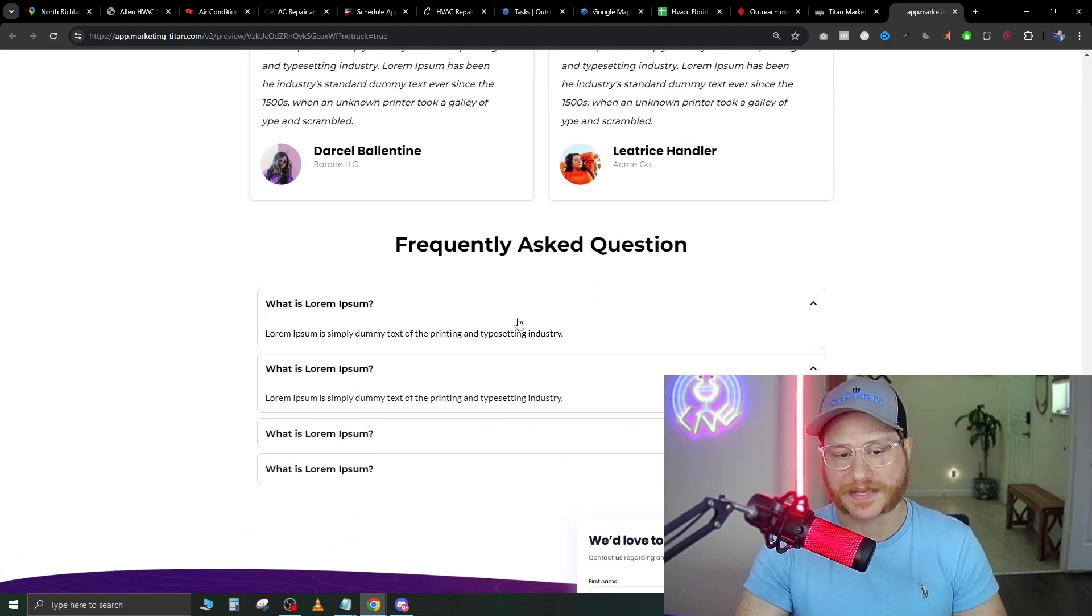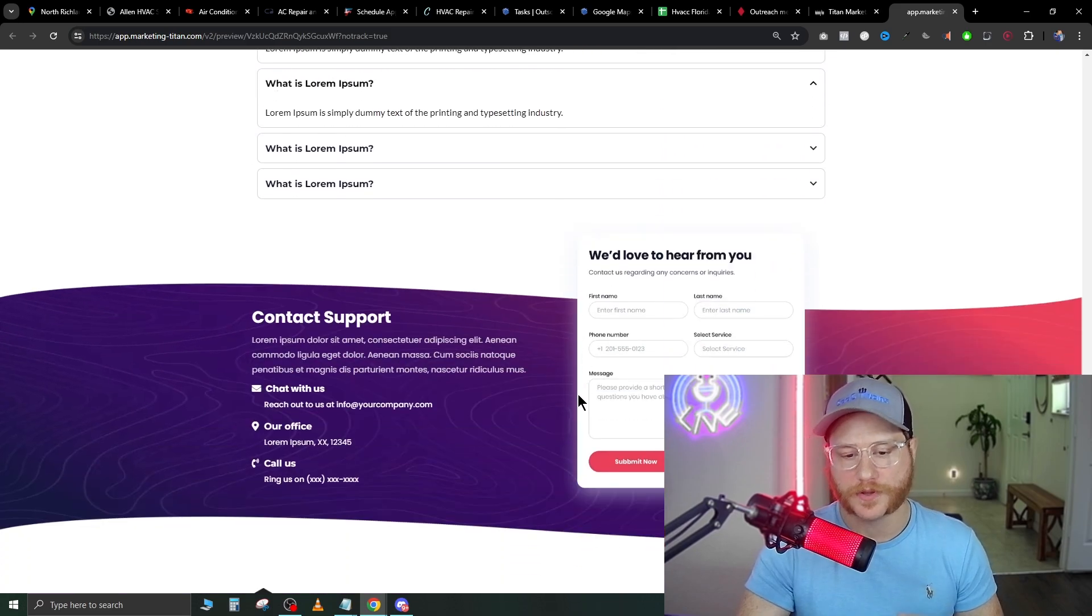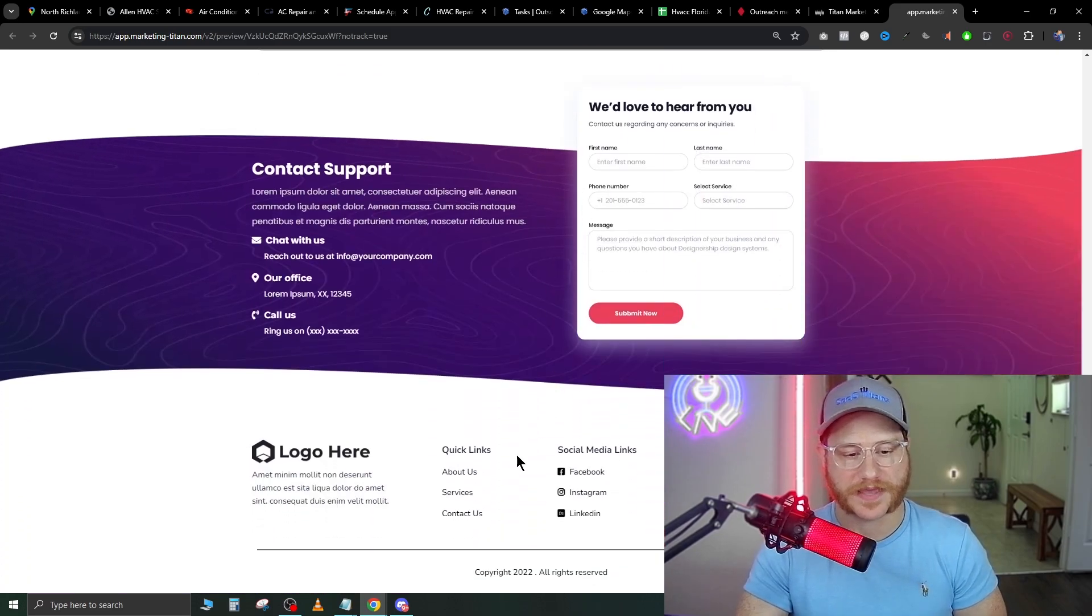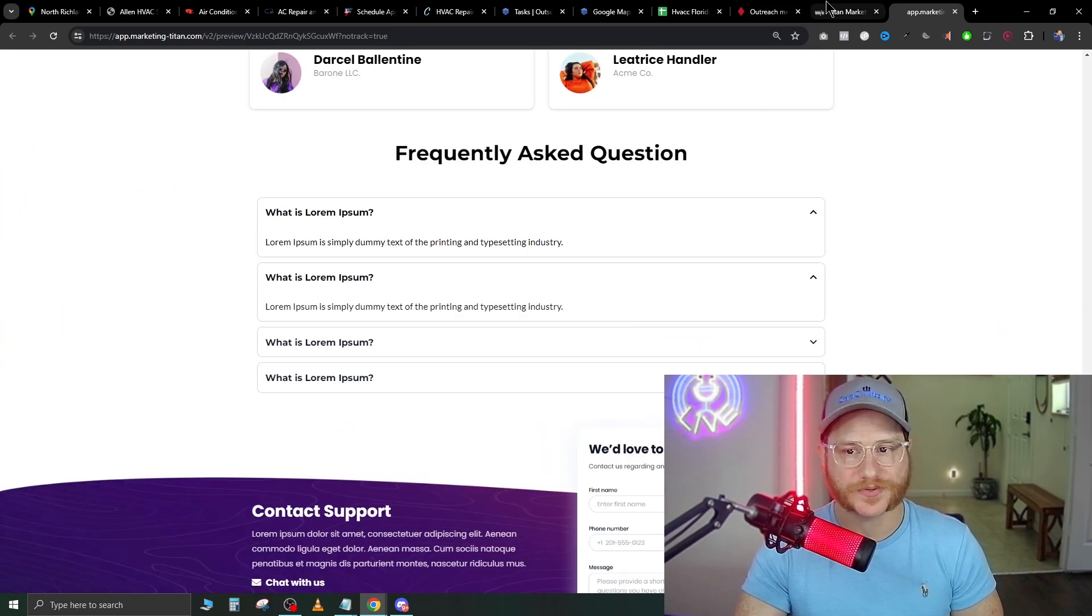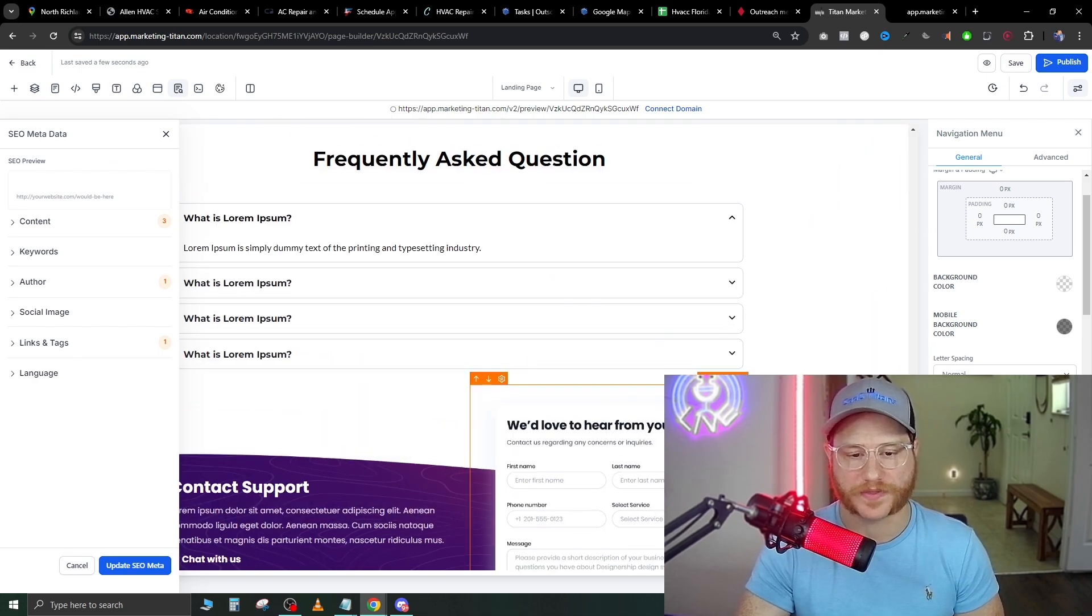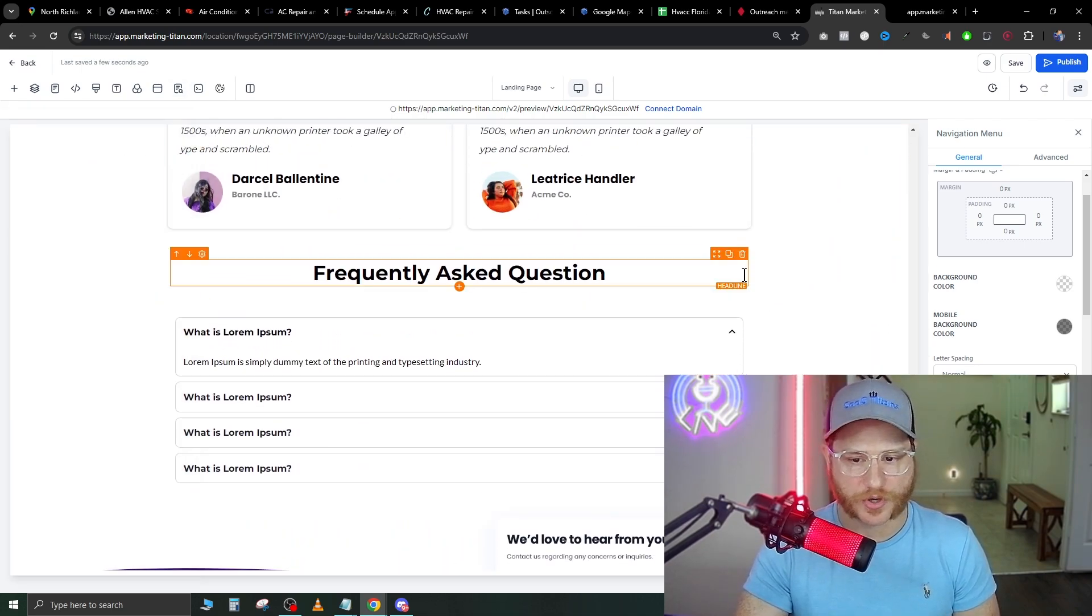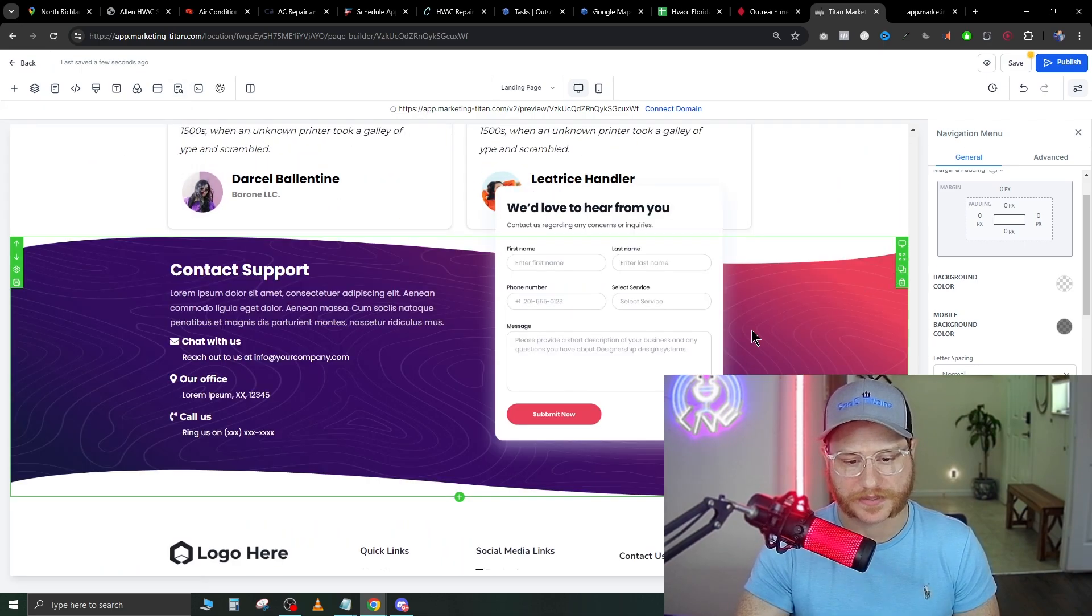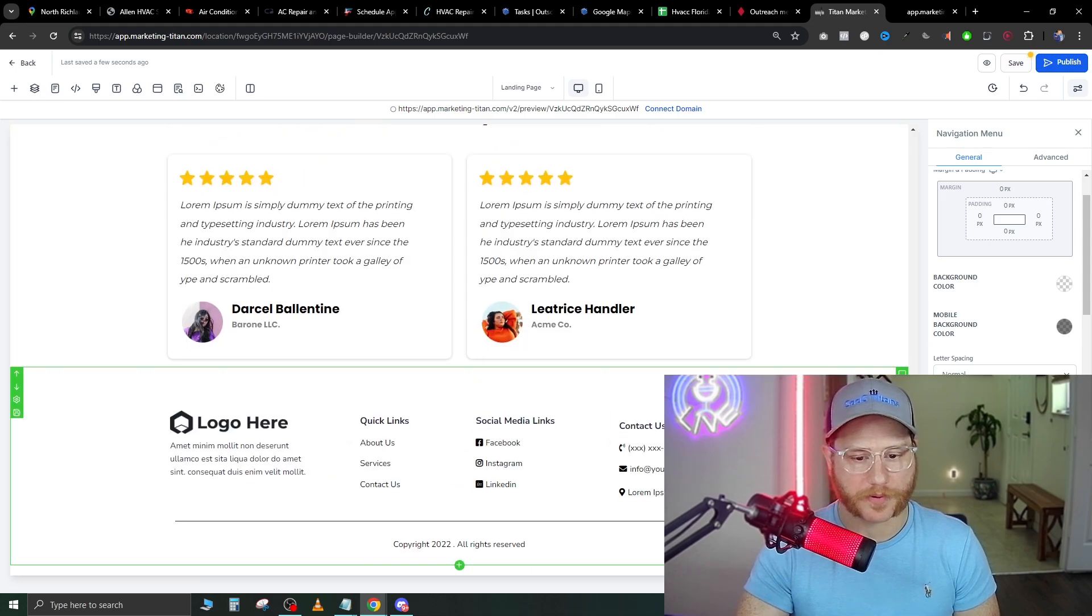Here's some frequently asked questions. You want to make sure you fill that out as well. We didn't do that right then, but it's there if you need to. You can also take out sections if you want. So if we didn't want that frequently asked questions there, we can just remove this whole section right like this. Perfect. I don't like that bar either.